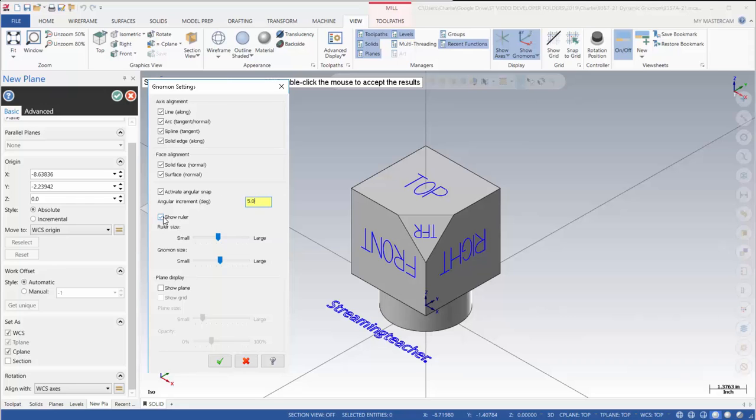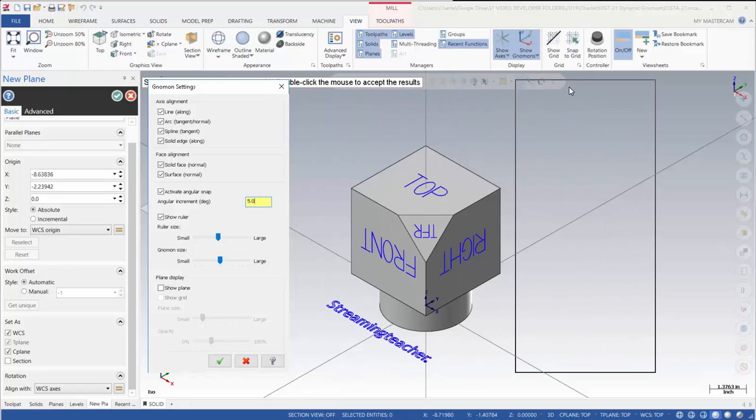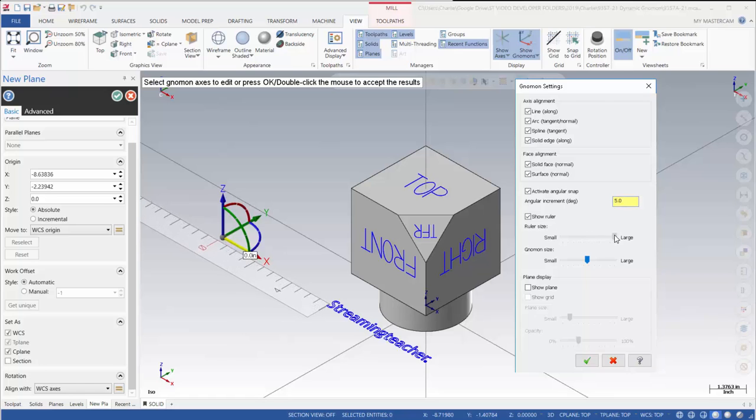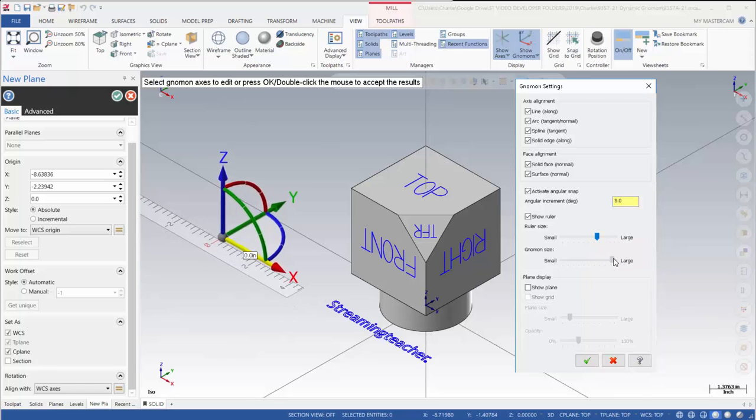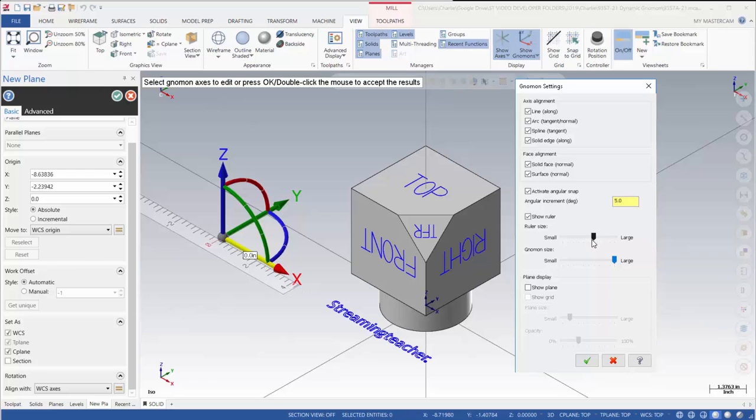Right now it's showing the ruler and we can adjust the size of the ruler. I'm going to pull this over here. We can also adjust the size of the gnomon. I'm going to move that up to the largest possible size. And for the ruler, I'm going to leave that probably somewhere a little above the middle.